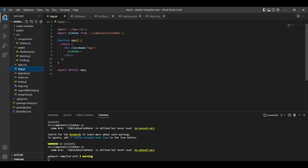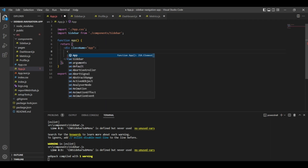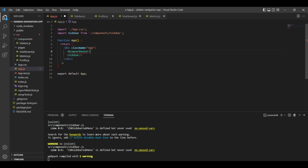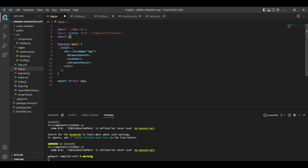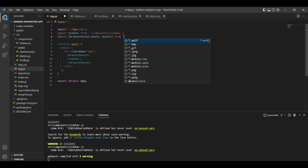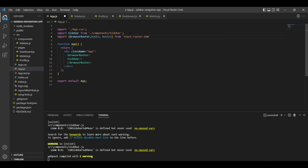Now let's go to App.js. We'll need BrowserRouter, Route, and Routes from react-router-dom. We'll wrap everything inside our App with BrowserRouter. I'll import BrowserRouter from react-router-dom, and also Routes from react-router-dom. BrowserRouter is here now — let me fix the indentation.